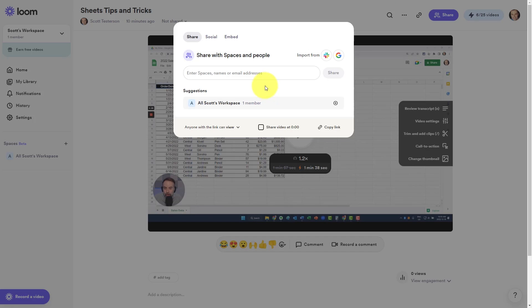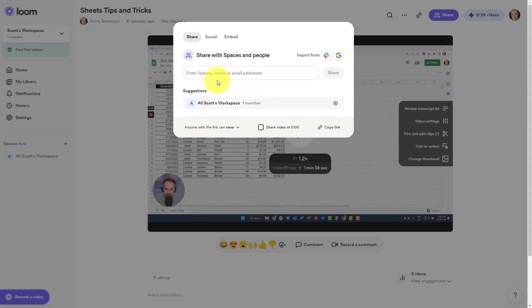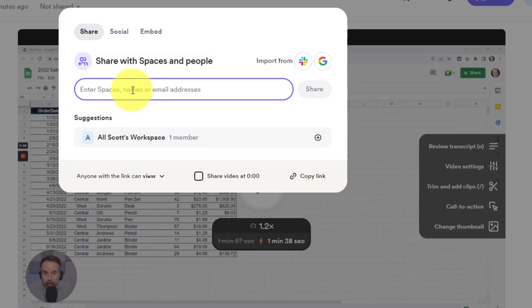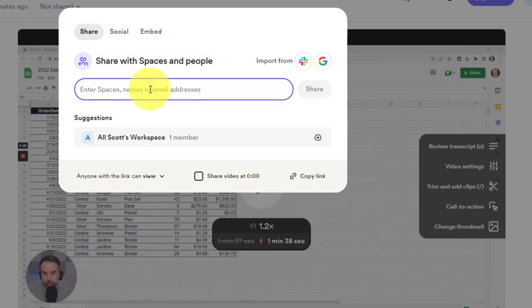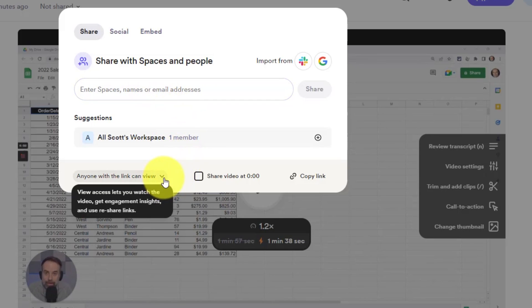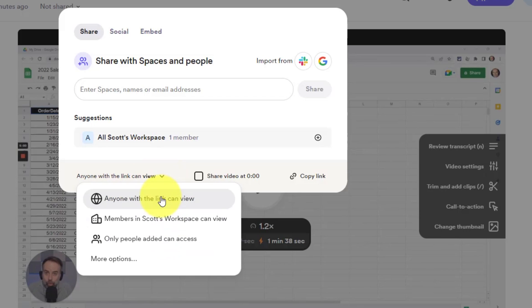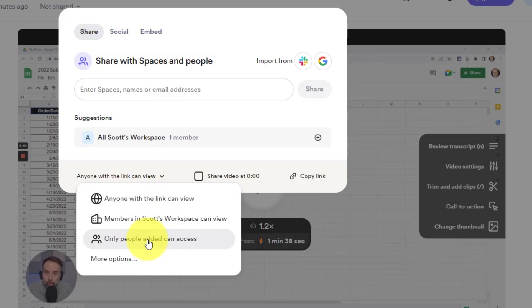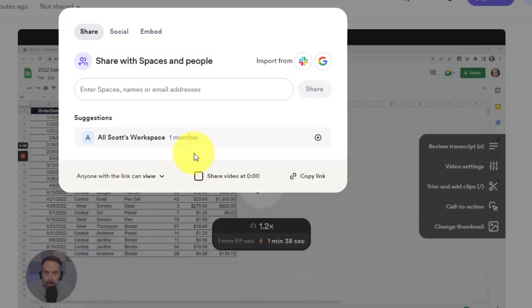Here within the share dialog, I can invite certain members of my team or input certain email addresses that I would like to share this video with. Pay special attention to this bottom drop down menu. You can see that by default, anyone with the link can view it. But perhaps I only want to share this with members of my Loom workspace or only people that I've added up above. If that's the case, I can select these options down below.